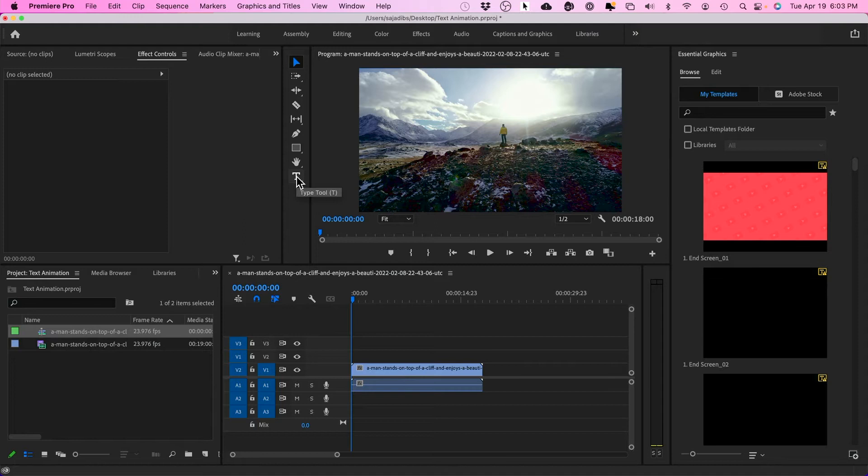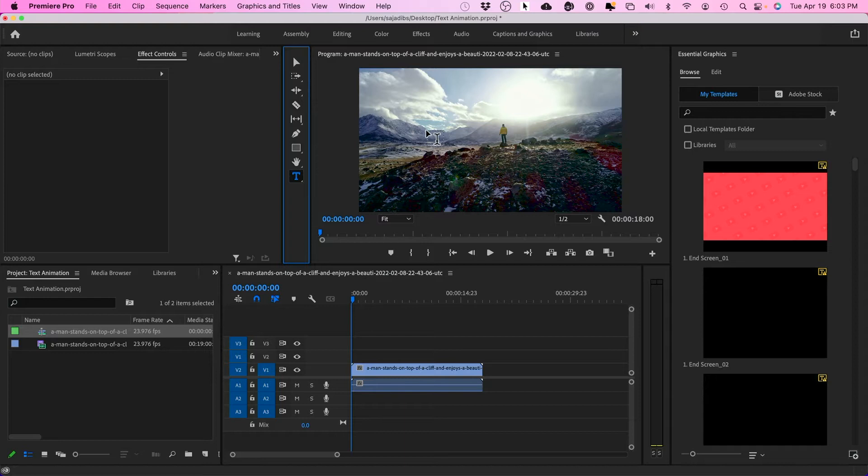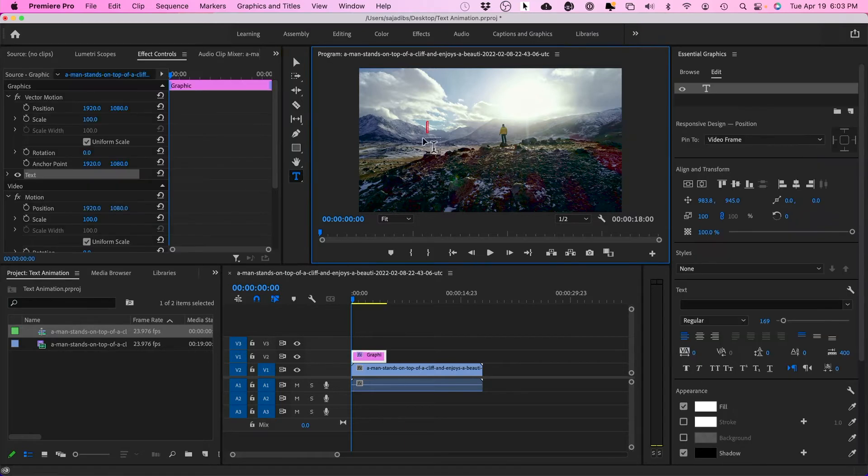Next, I want to either select the typing tool here or press T on your keyboard and click in the middle of the screen and type your text.